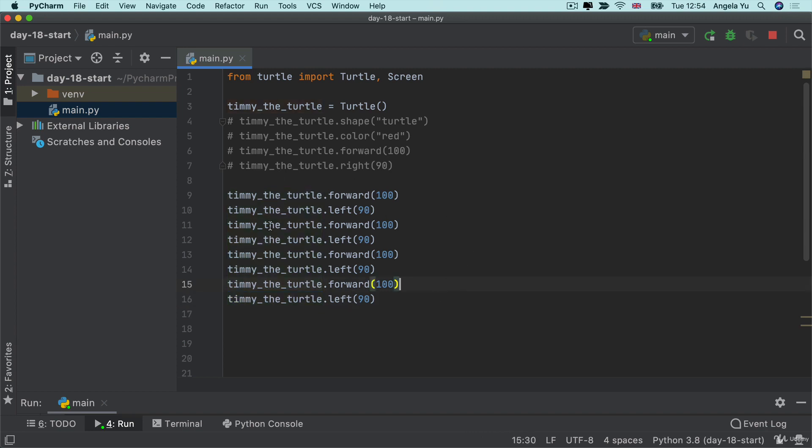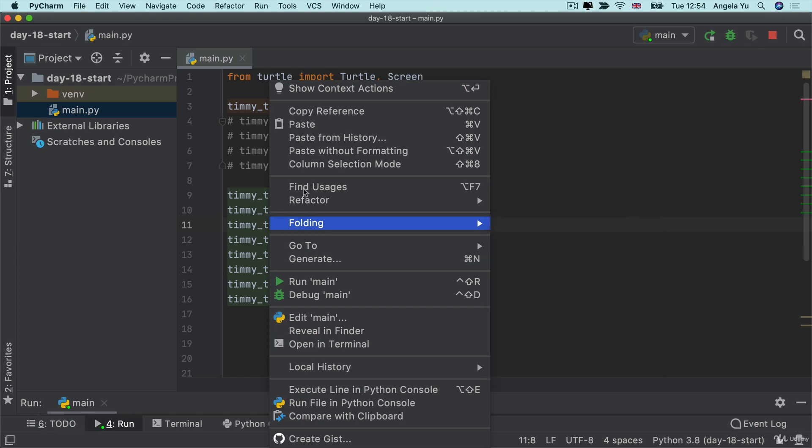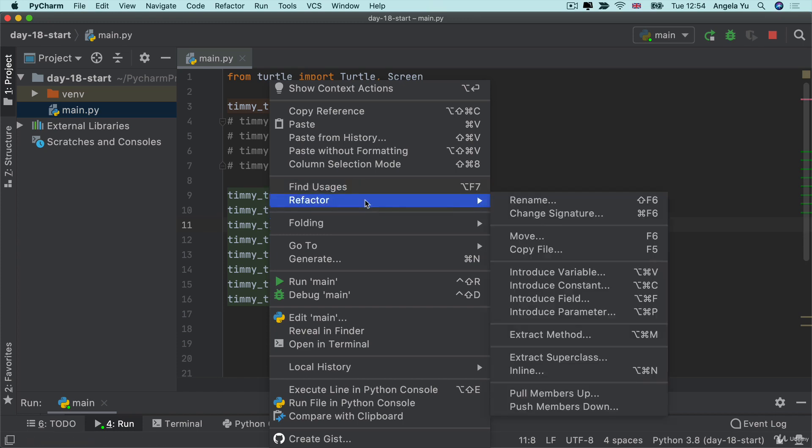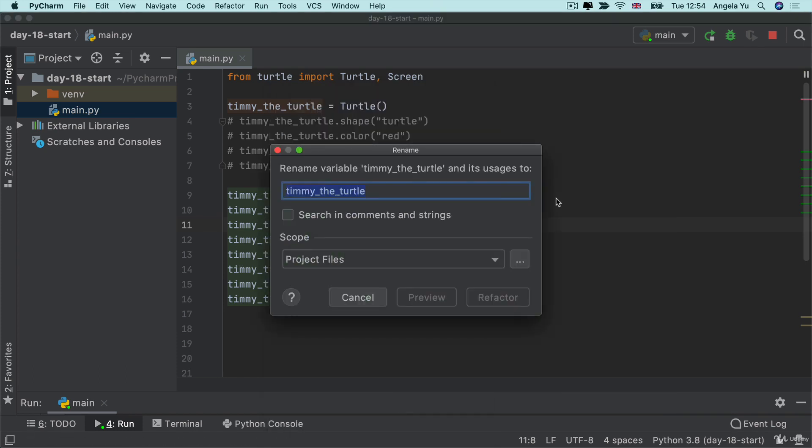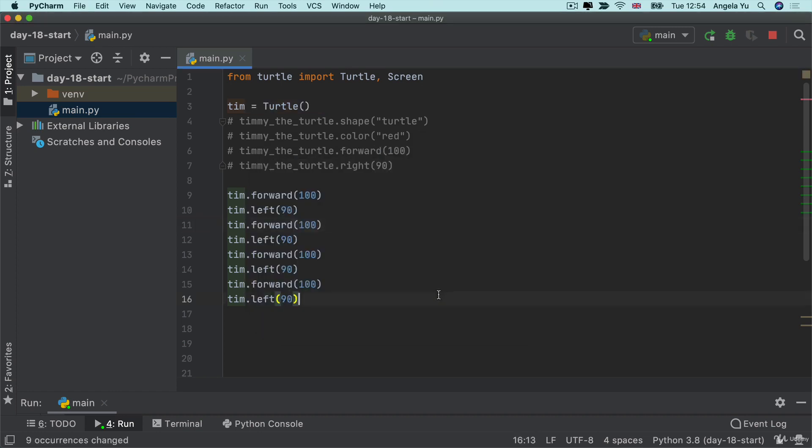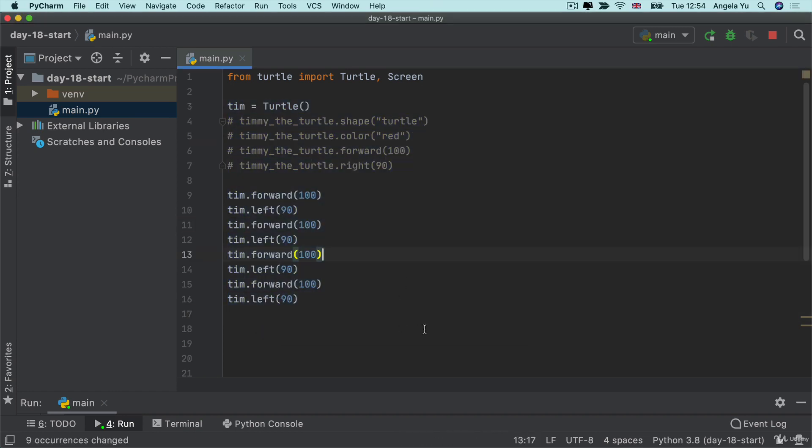Remember, in PyCharm we have a really simple way of changing the name of a variable or a function, basically anything that we've named ourselves. All we have to do is right-click on the name, refactor and rename, and we can change it to something really simple like, how about Tim. Now we've drastically made our code look a lot simpler just by doing that one thing.